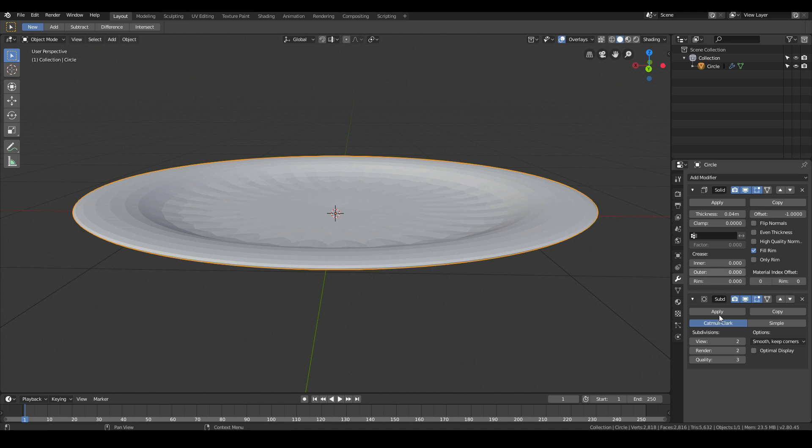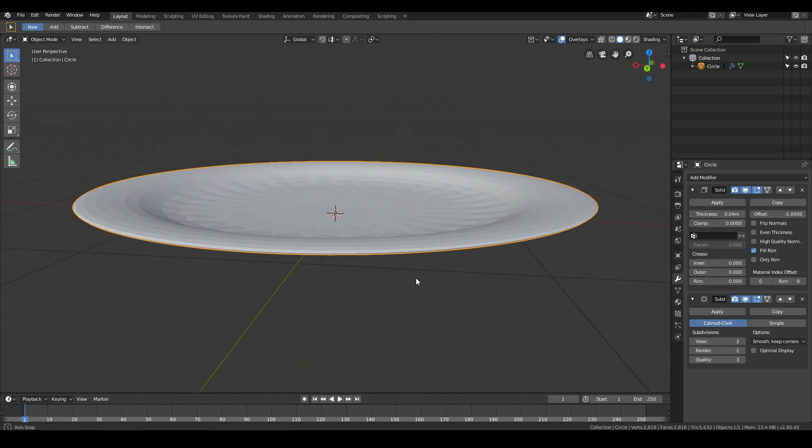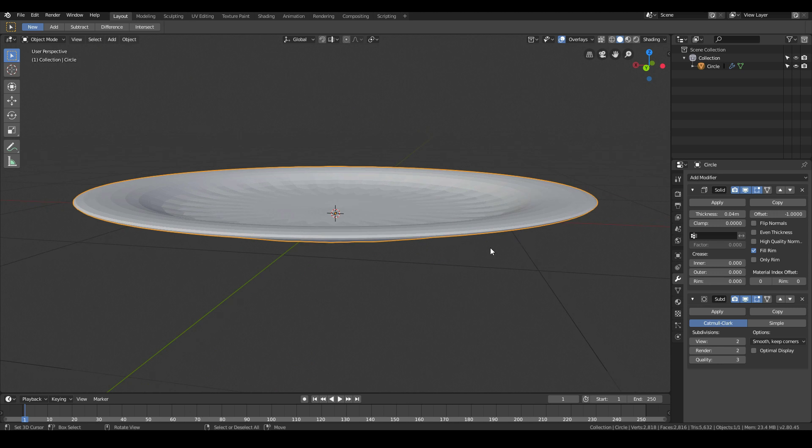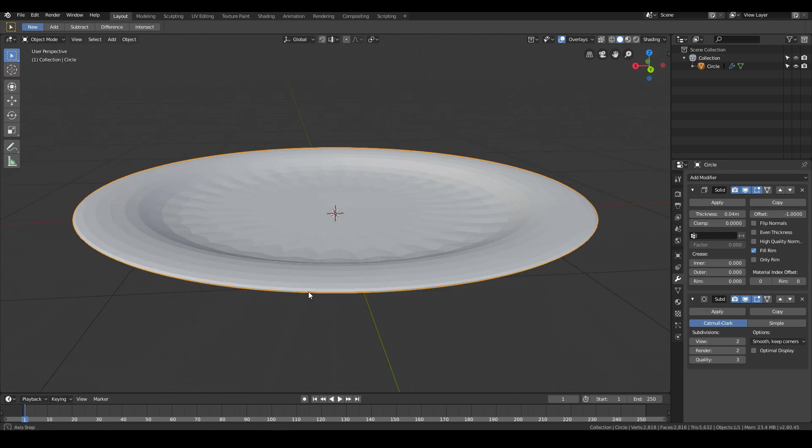This changes the ordering of the modifiers. We have the model look more solid and then we apply smoothing on top of that.